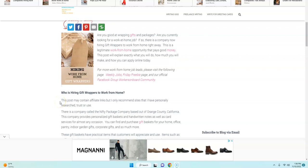Hello everyone, this is Alicia from workersonboard.com. Today I'm going to share with you a work at home job opportunity for people to wrap gifts at home. Yes, this is a legitimate work from home job opportunity.